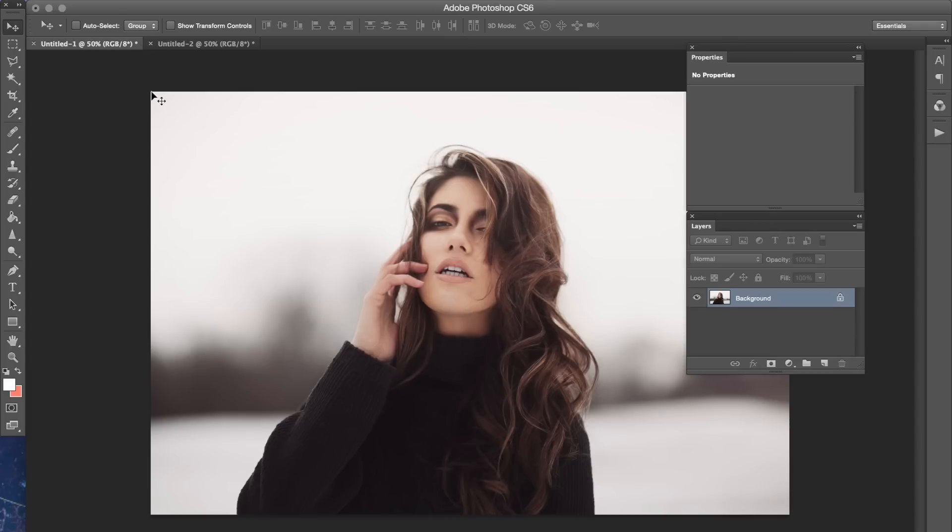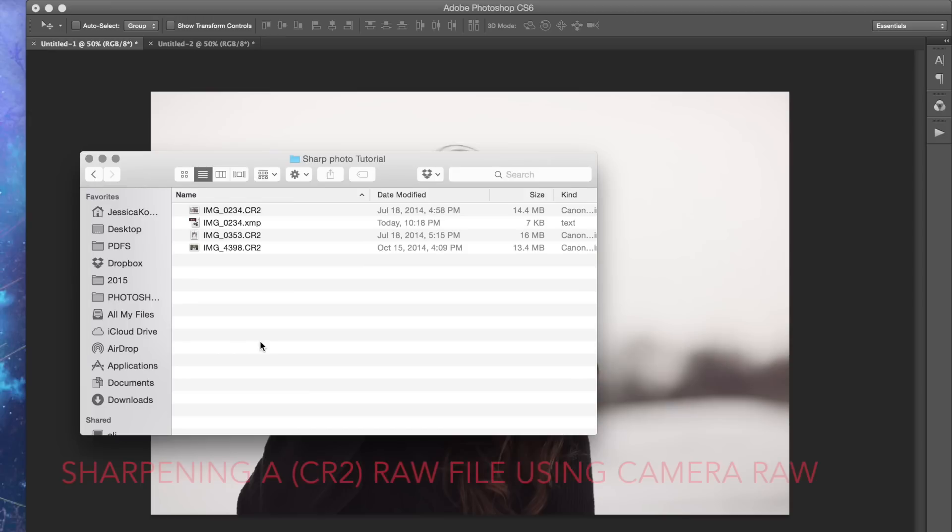Now this is going to depend on what type of lens you're using, the lighting, angles, stuff like that. So just keep that in mind while doing this.